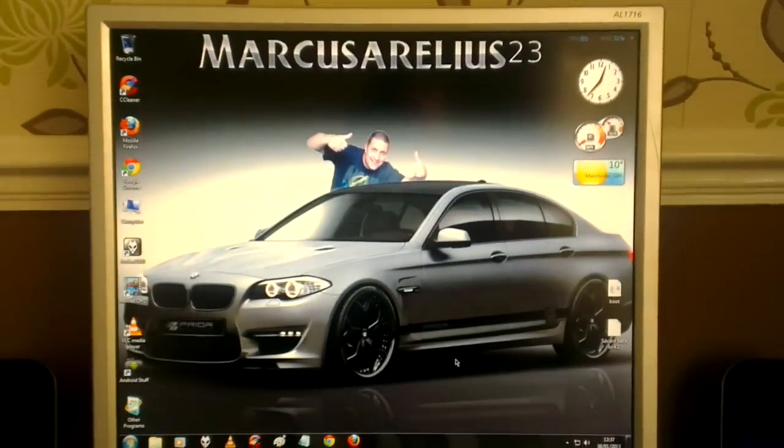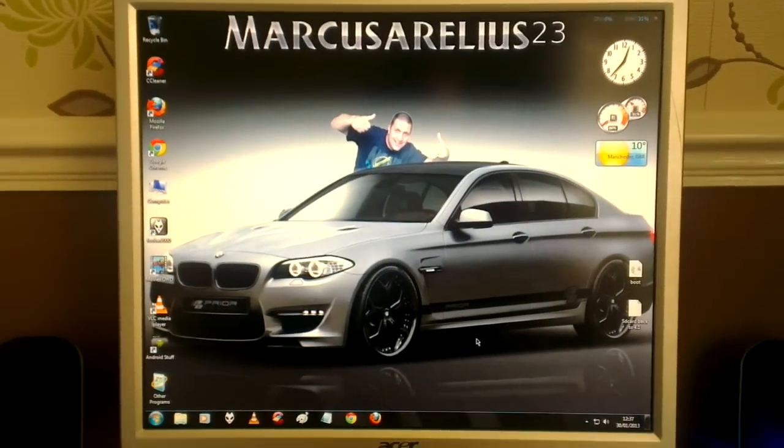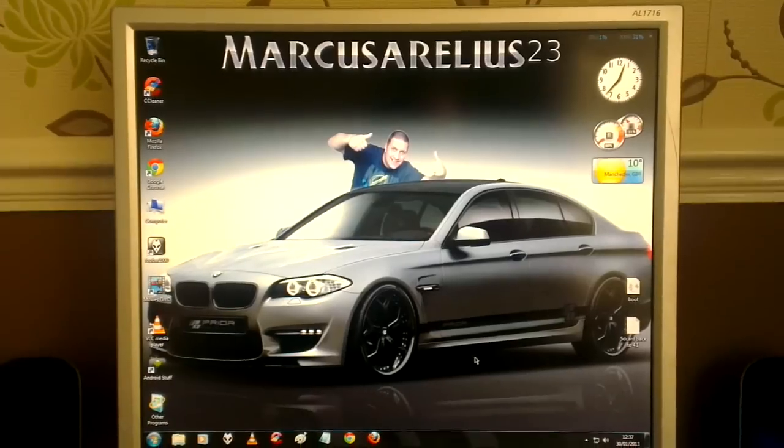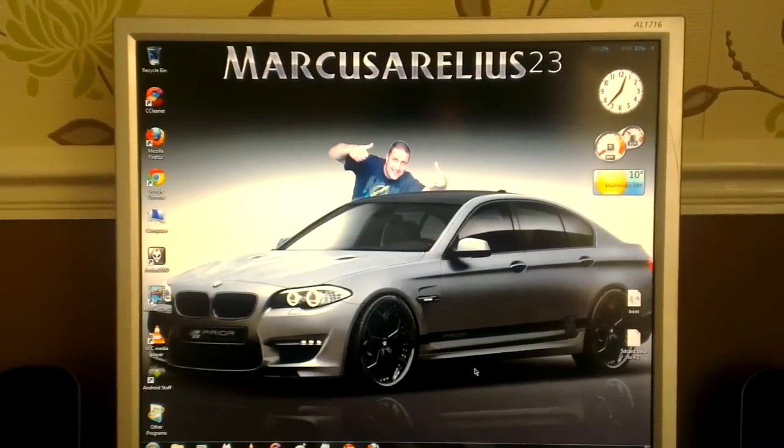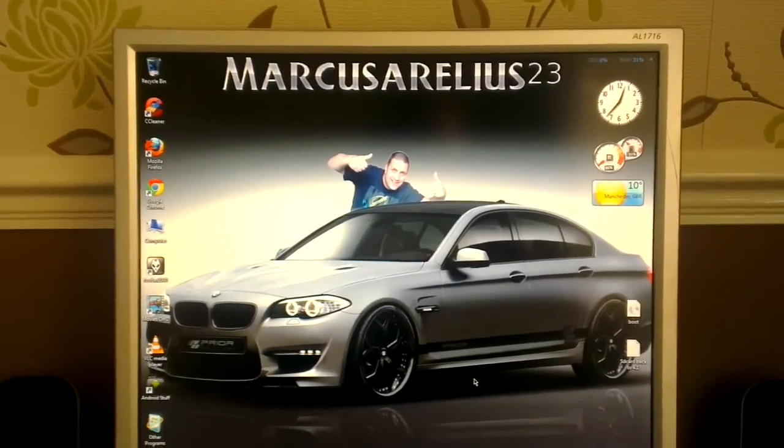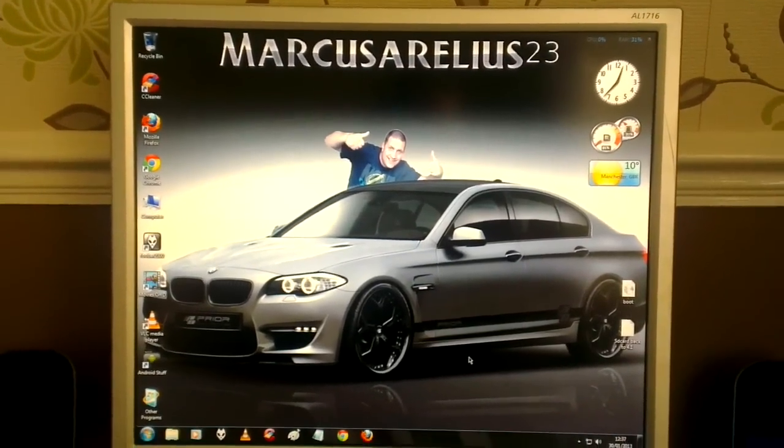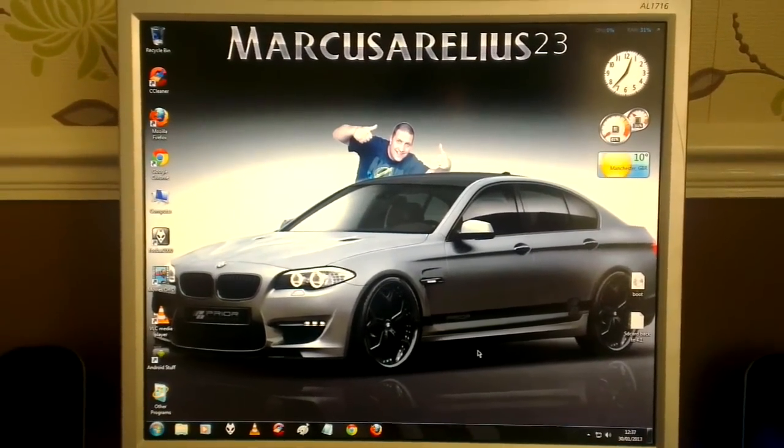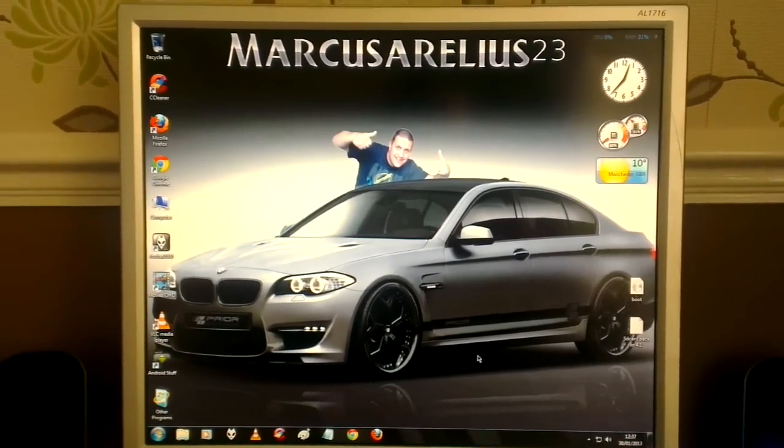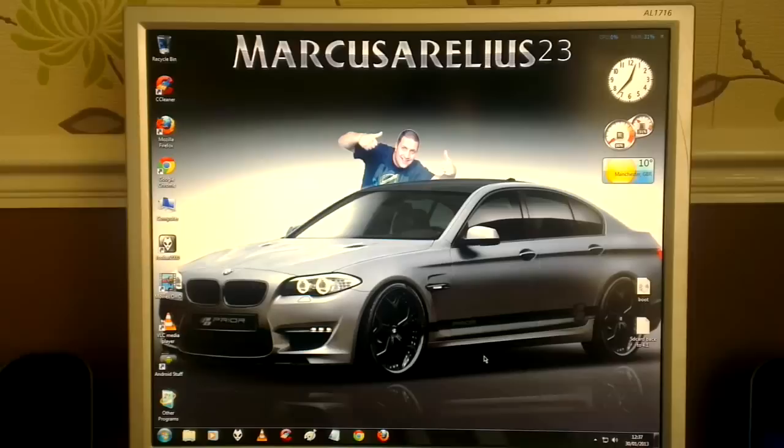Hello again. In this video I want to show you how you can recover all your files from a Windows PC that fails to boot.